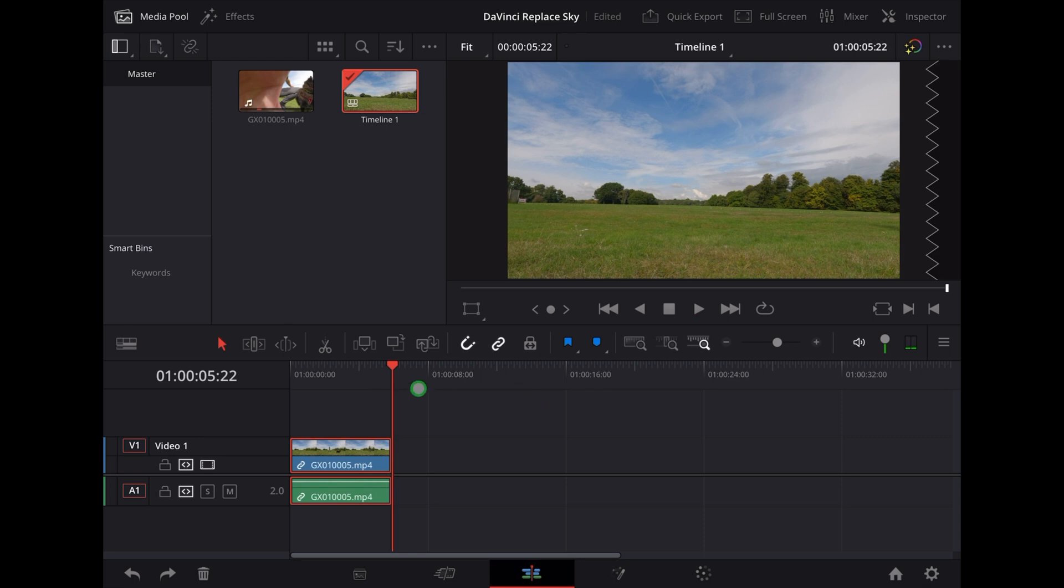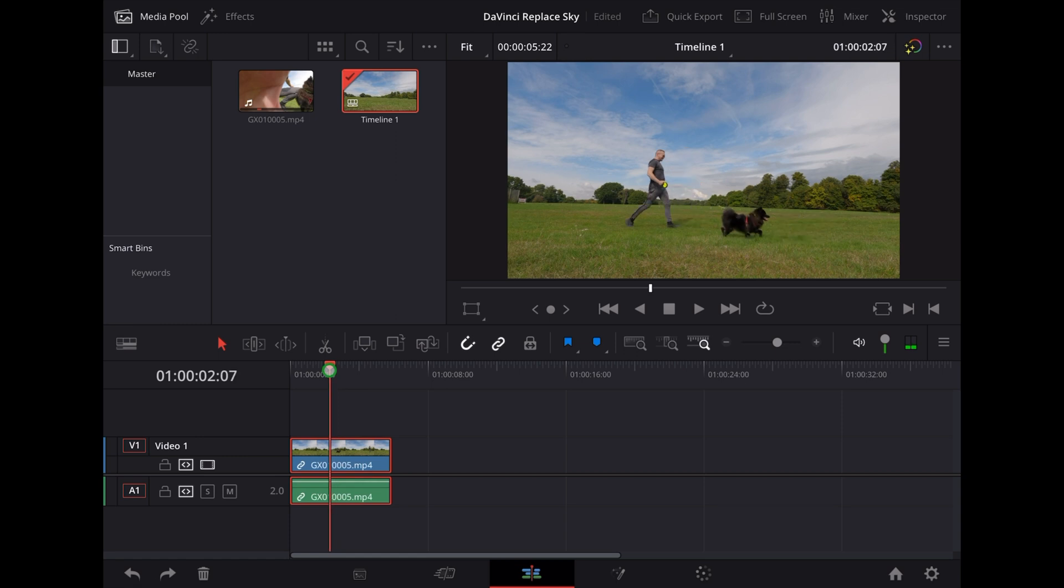Let's move the playhead to where I'm kind of in the middle of the frame there, and then we go to the color page.